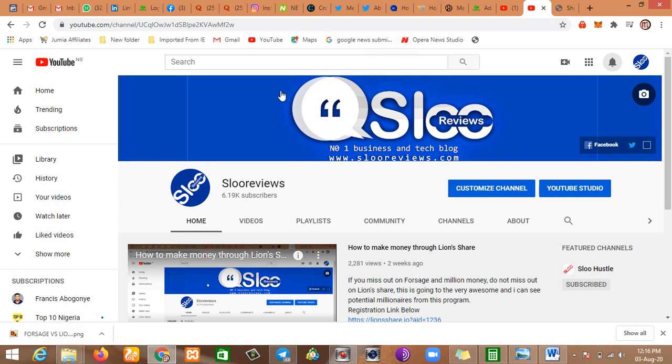Hello guys, welcome to Slo Reviews. As you all know, in this YouTube channel I review business and investment opportunities and let you know if it is legitimate or not. Then it will be left for you to invest your money.